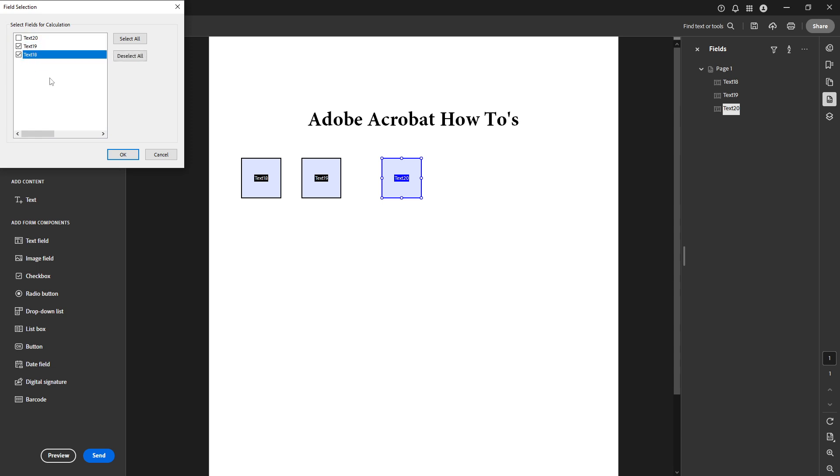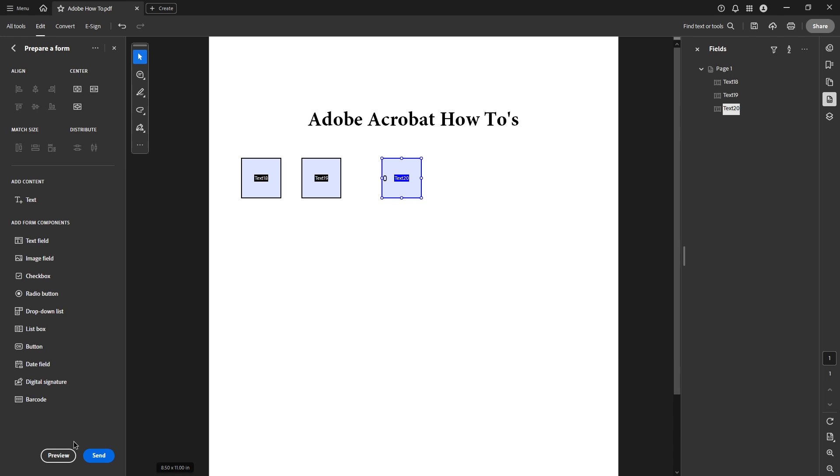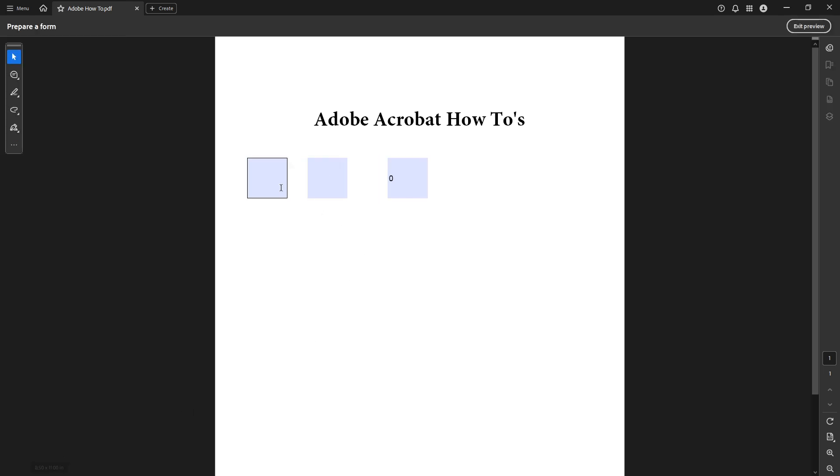With that completed simply close the text field properties. To ensure everything's working smoothly click on preview at the bottom of the screen. Enter some numbers into your input fields and watch the magic happen as the sum automatically appears in the results field.